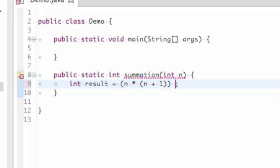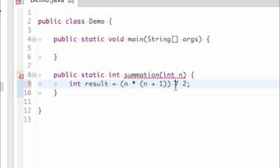And Gauss's formula looks just like this. In Java, you can use standard math notation to group work together. So we'll do n times n plus 1, all divided by 2, and that will give us the summation from 1 to n.